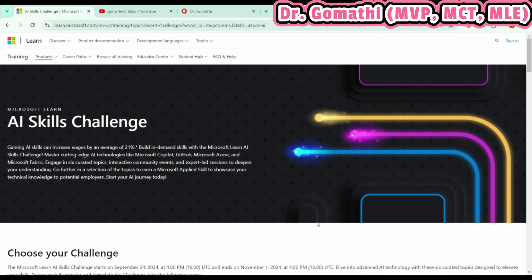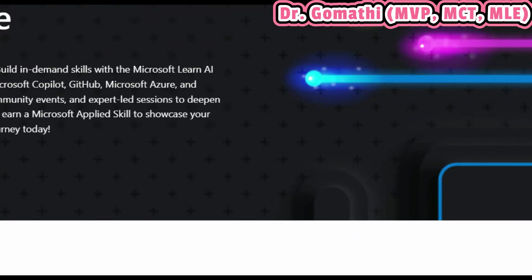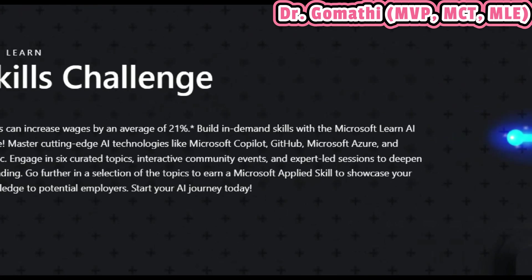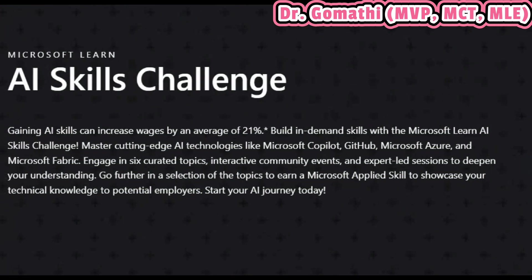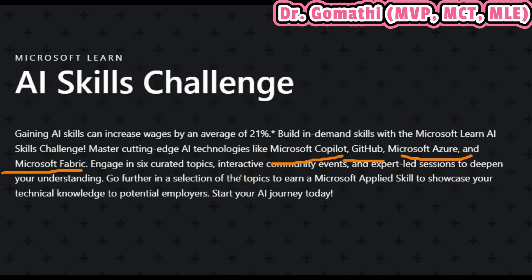Starting from September 24th—that was yesterday—through November 1st, 2024, Microsoft is offering a curated set of challenges focused on AI. You can dive into six different learning paths here. What are those different learning paths? Microsoft Copilot, GitHub, Azure, Microsoft Fabric, Essential AI, and also some more AI skills.